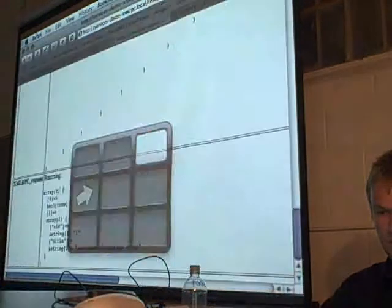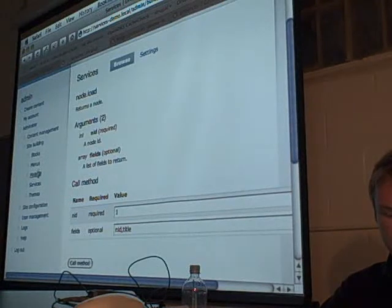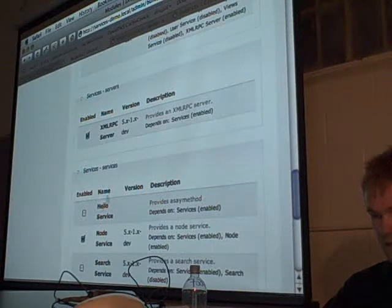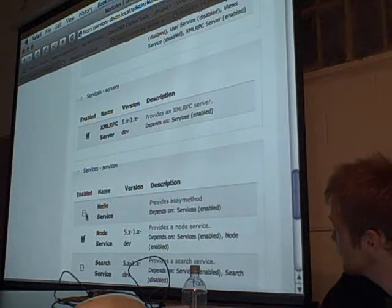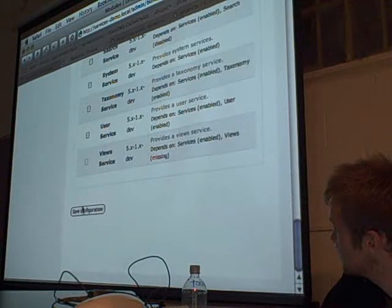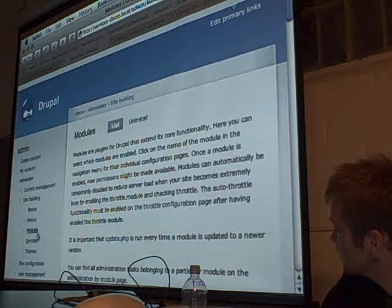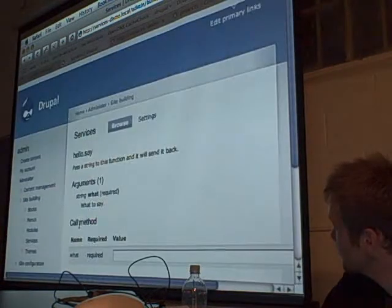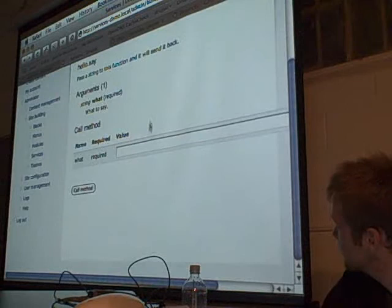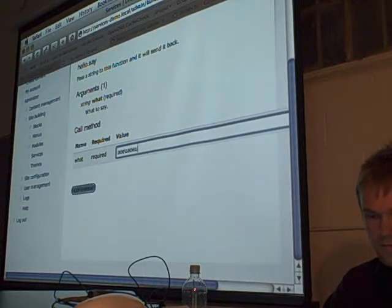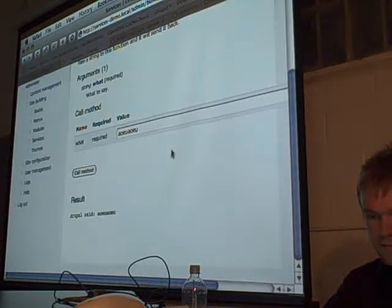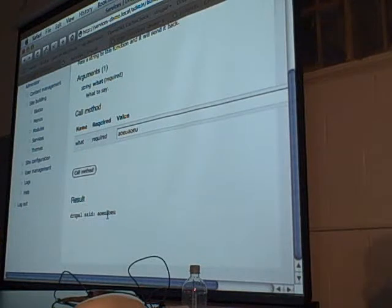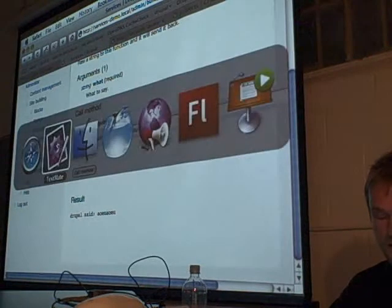So if we go to our services browser now — well, we have to go to the modules page first. We can see HelloService there. We're going to enable it and go over to the services page. Click on Hello.say here. Cool — so that's how you write your own module. And you can do anything you want in there.